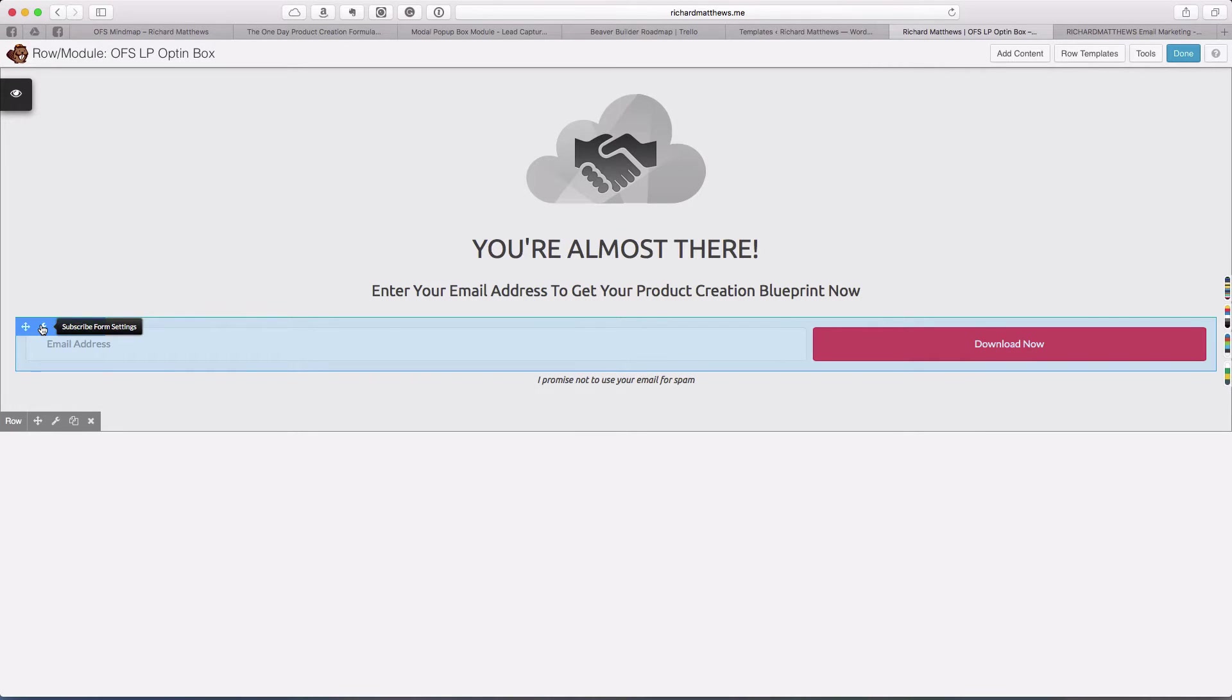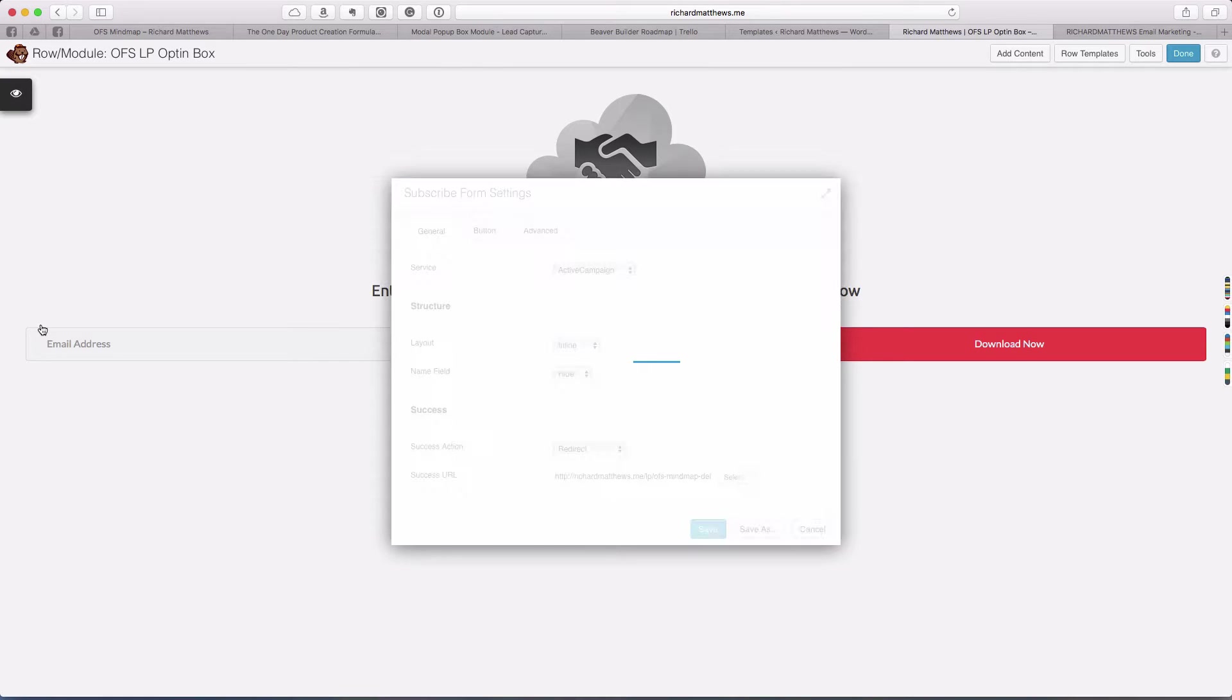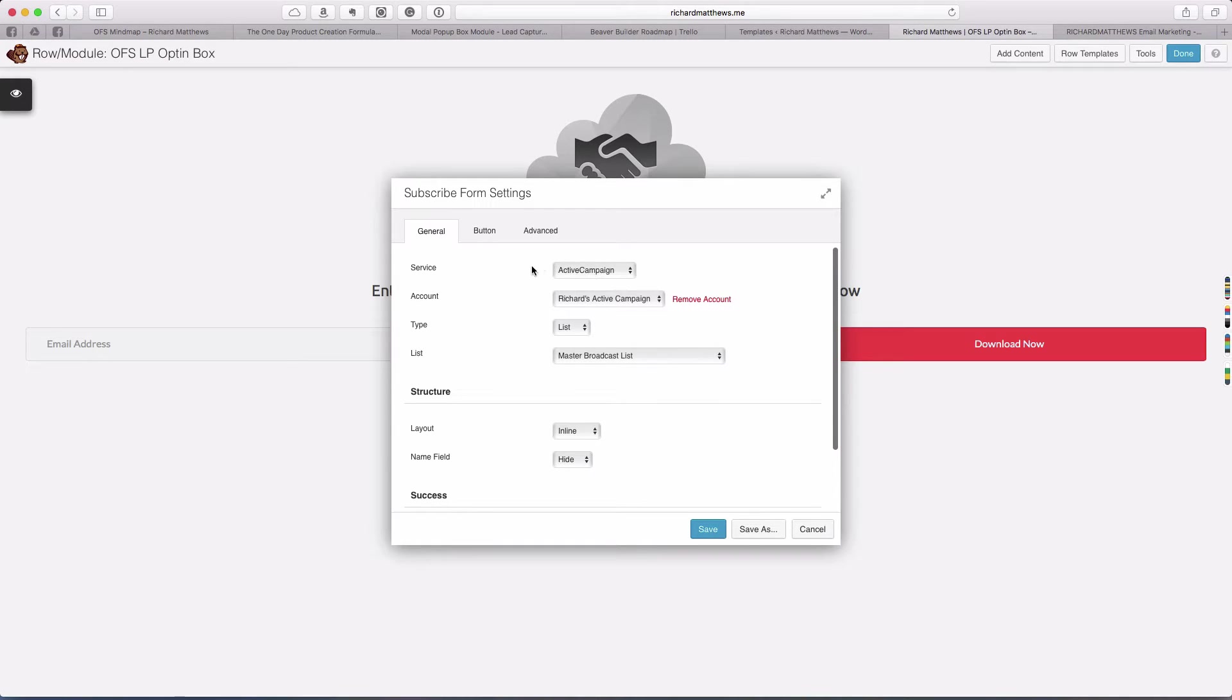The magic is going to happen inside here, and this is where you have to connect your subscribe form to ActiveCampaign. I'm not going to show you how to connect ActiveCampaign in this video.